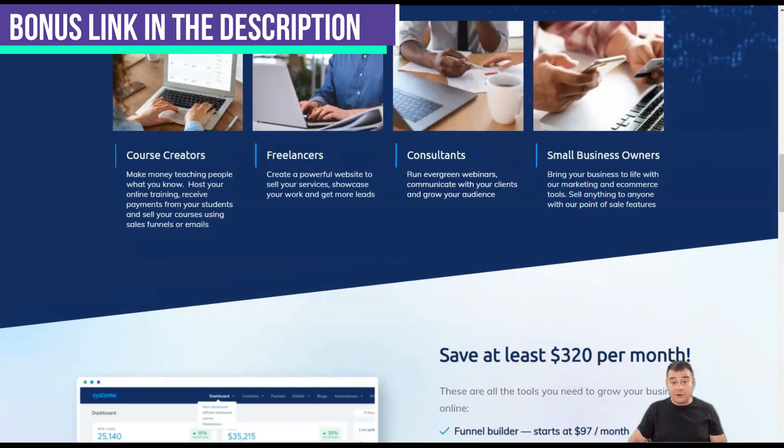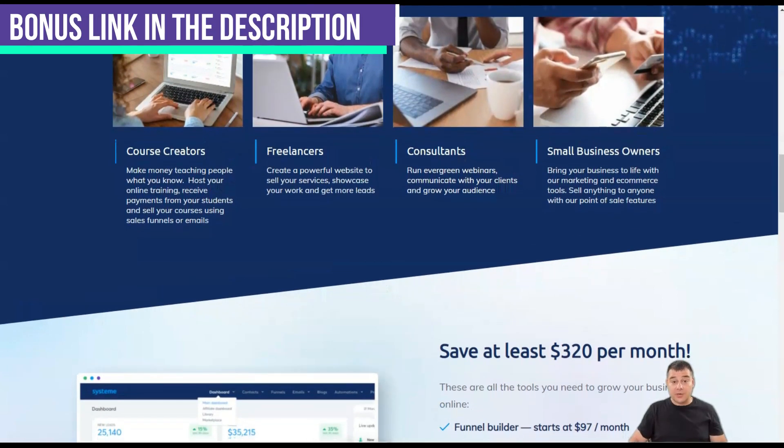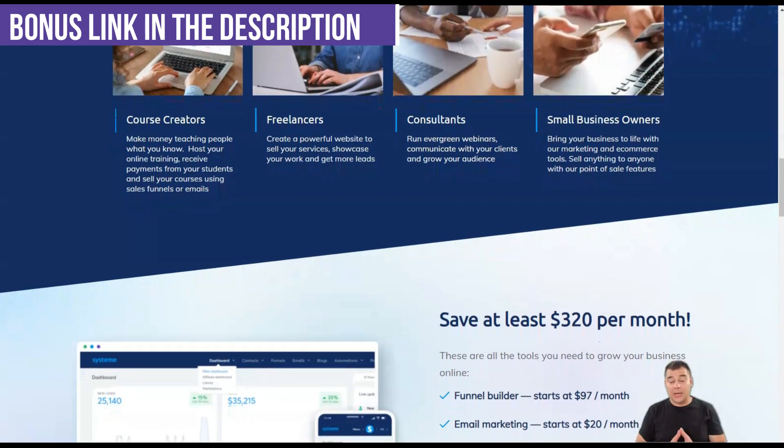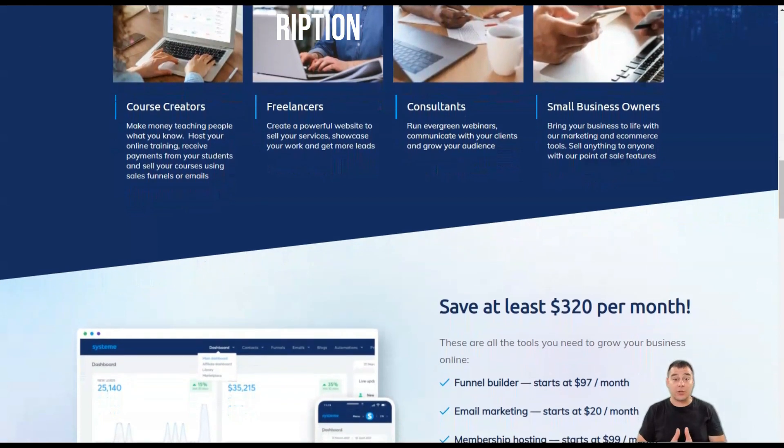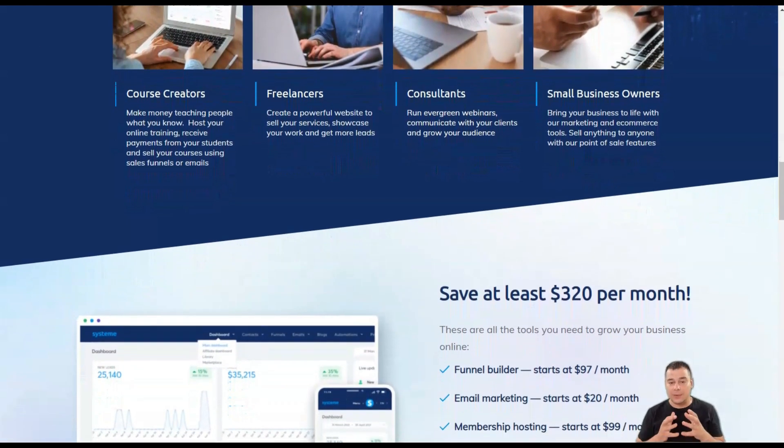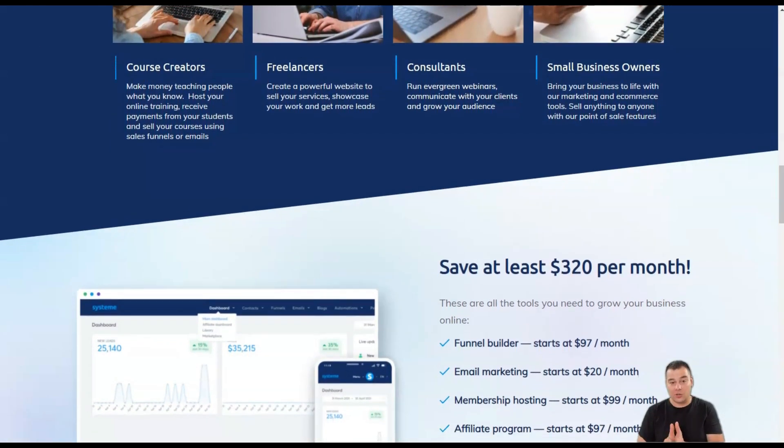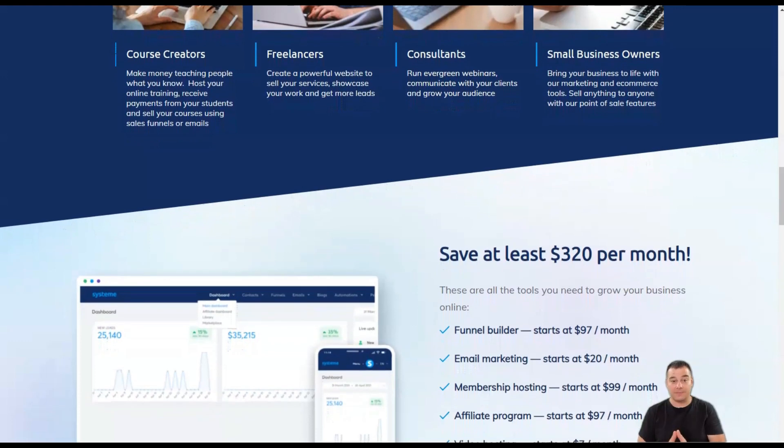Like ClickFunnels, System.io is aimed at entrepreneurs and online business owners looking for a simple and manageable way to take care of their own online company.